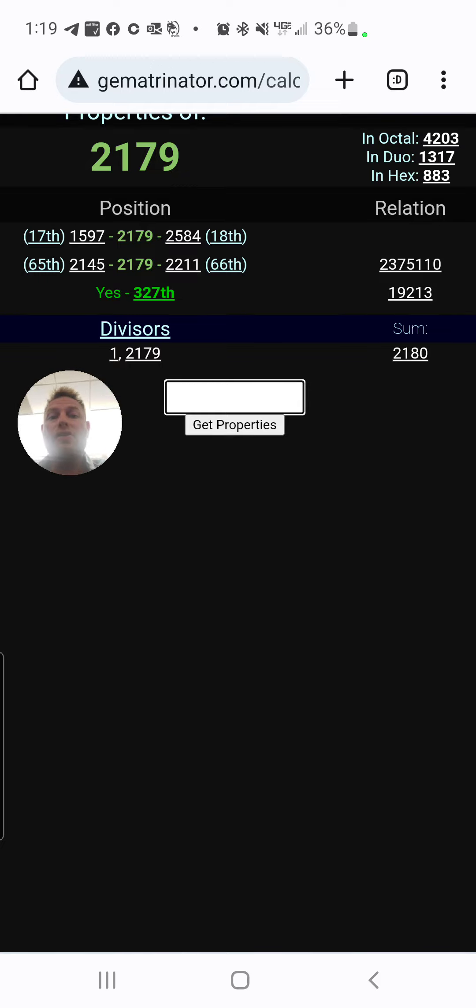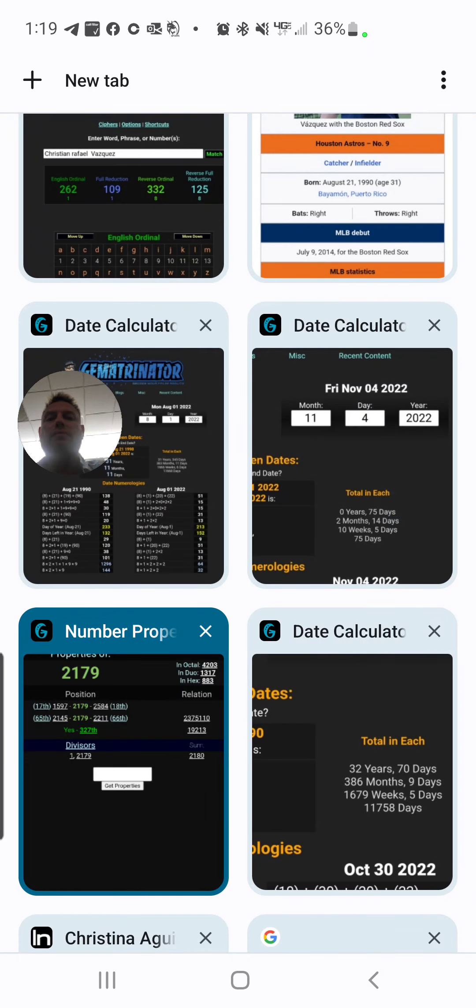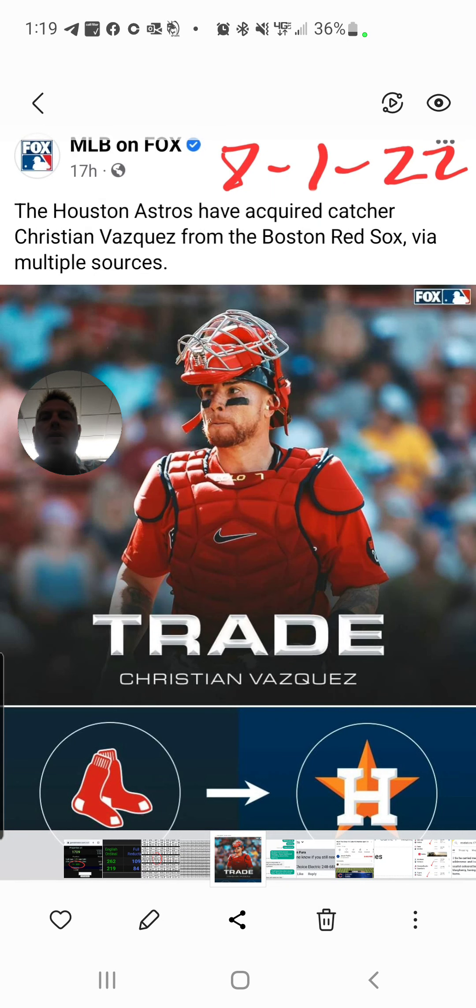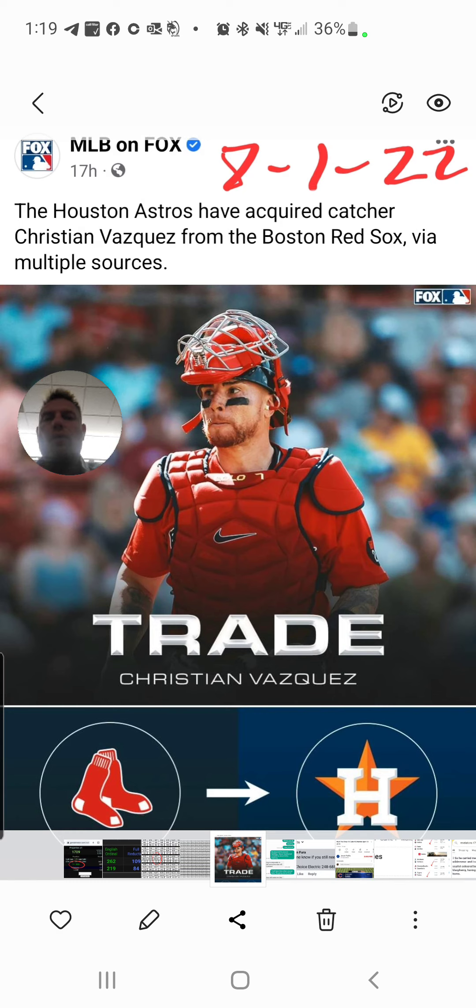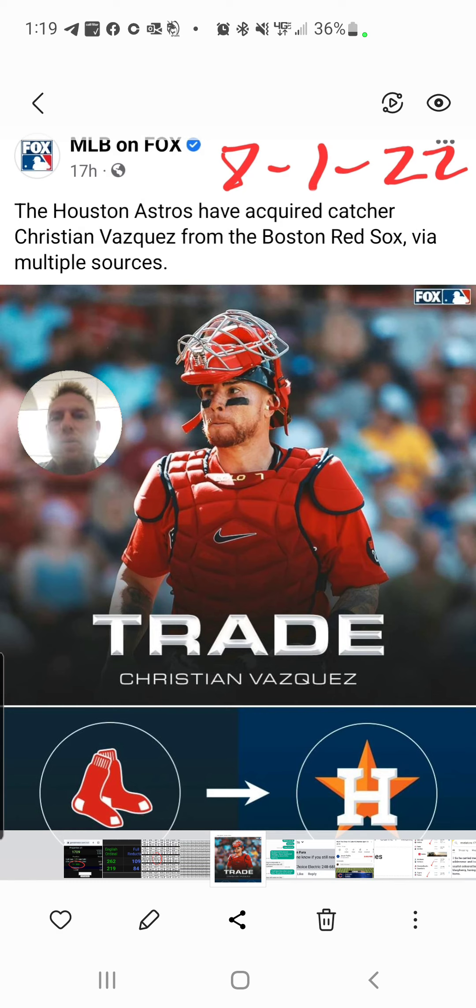you've seen the connections there on why the news came out when it did. And I've got the Astros winning the World Series over the Mets.